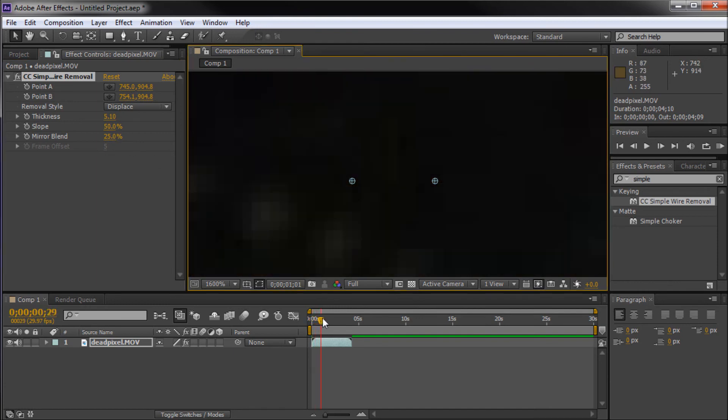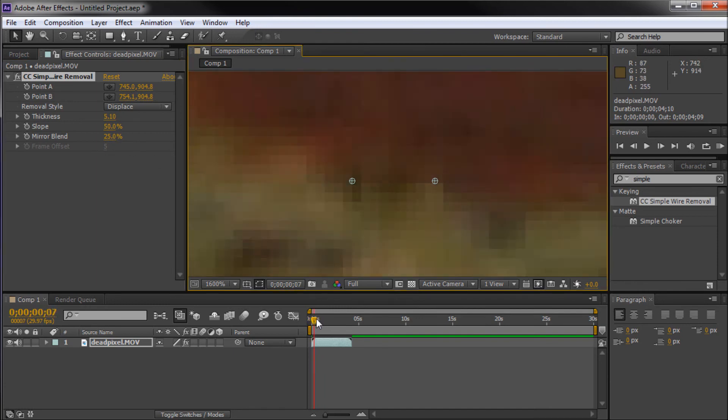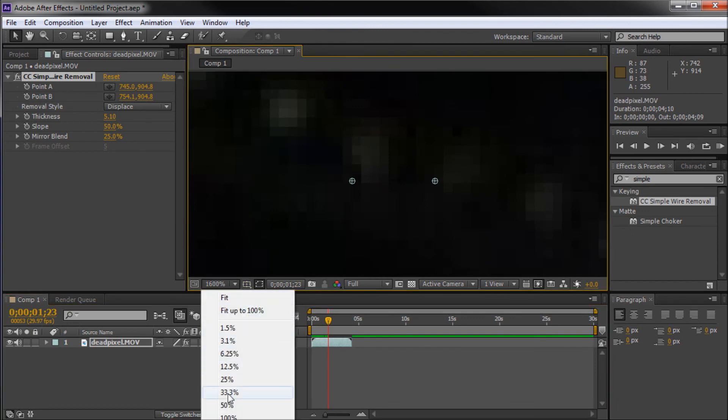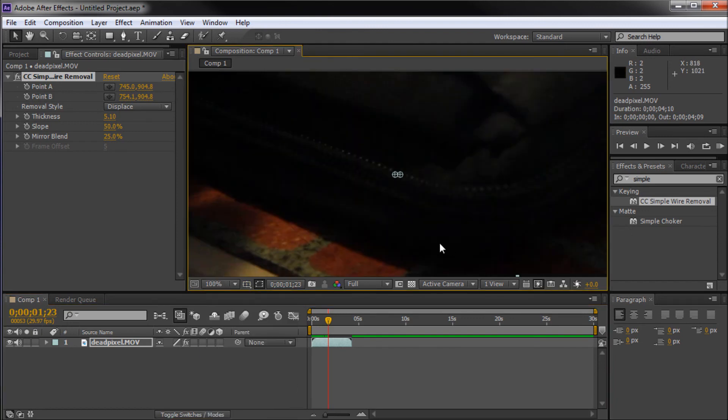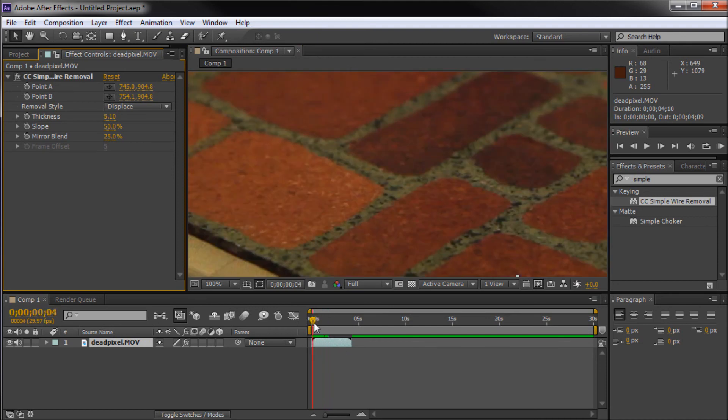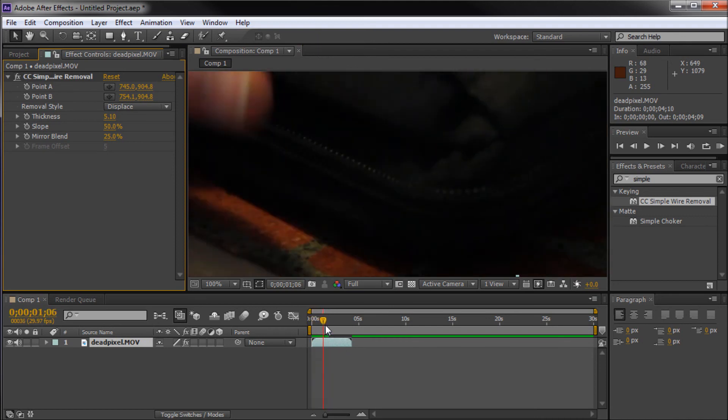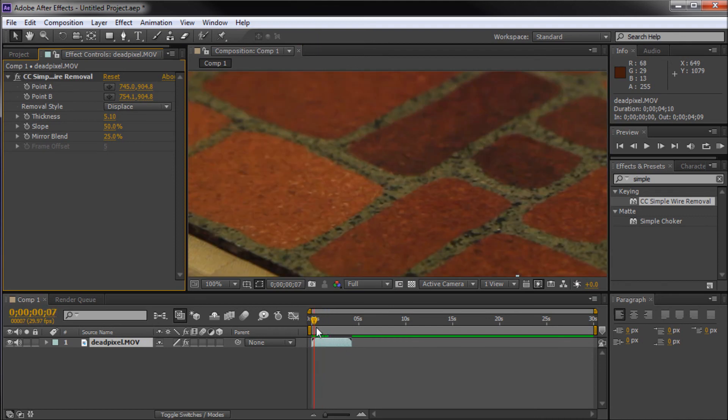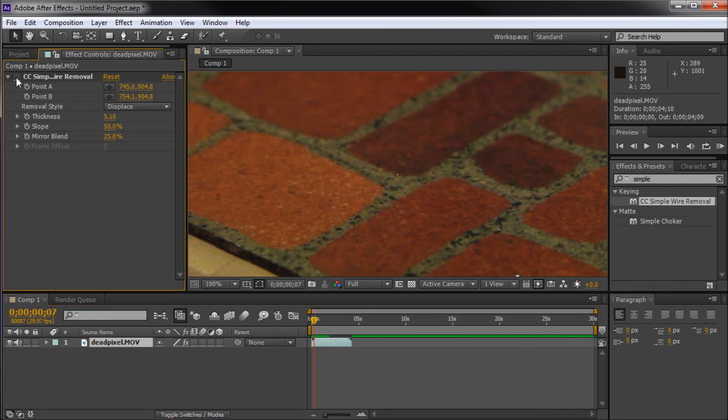So, you can see now as we scrub through our footage, the pixel is gone. If we go back out to 100%, you can see once we click off of our effect, you can see that the pixel that used to be there is gone. So, if you want to see it, turn off the effect. It's right there. And now it's gone.